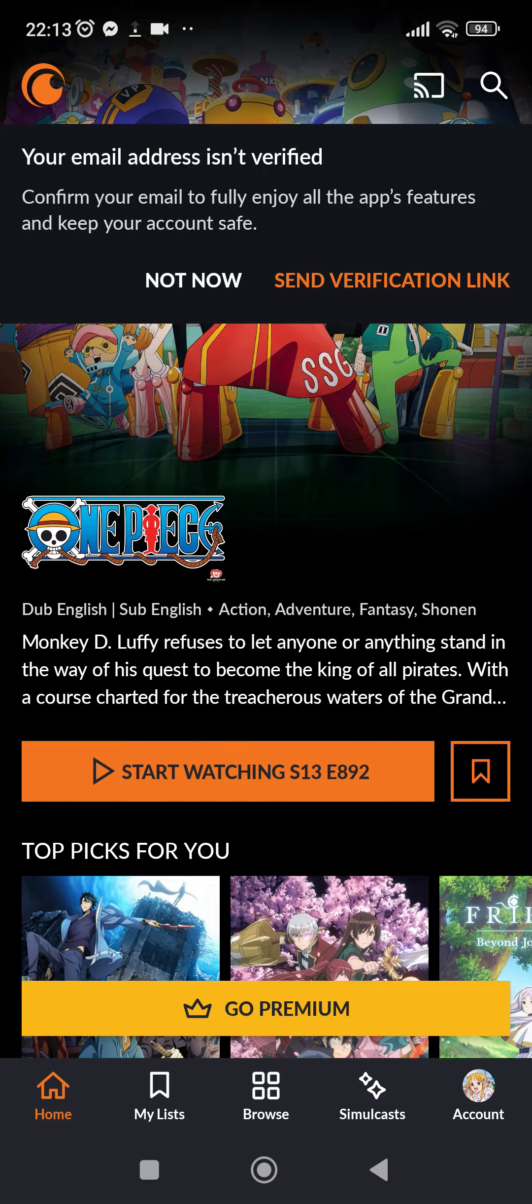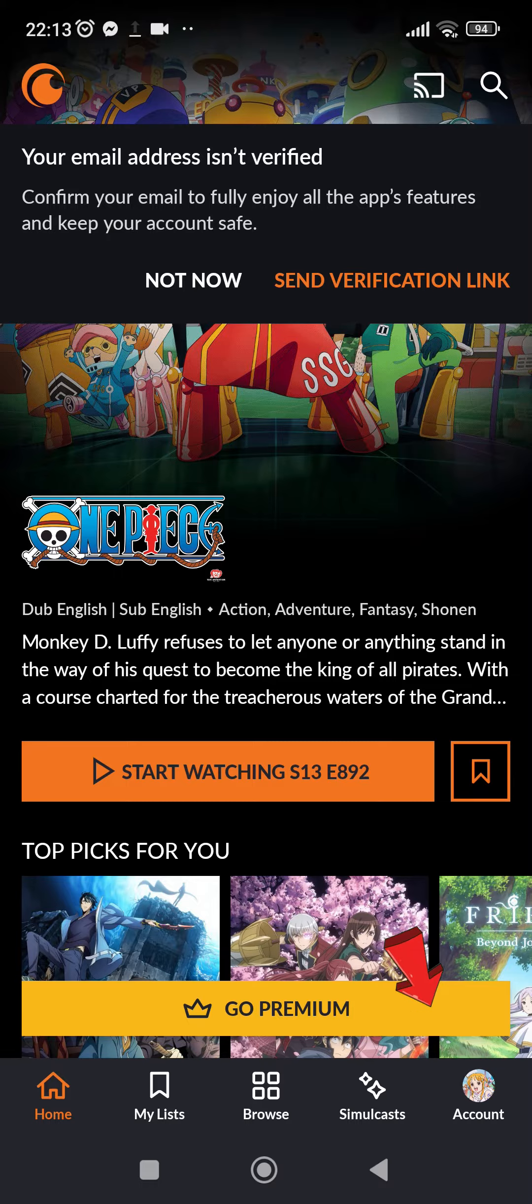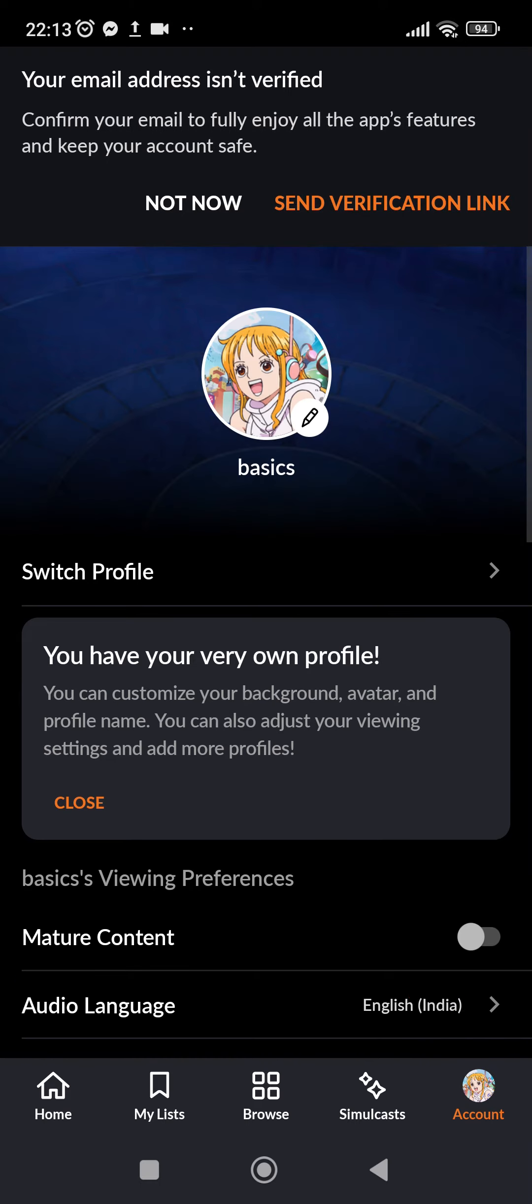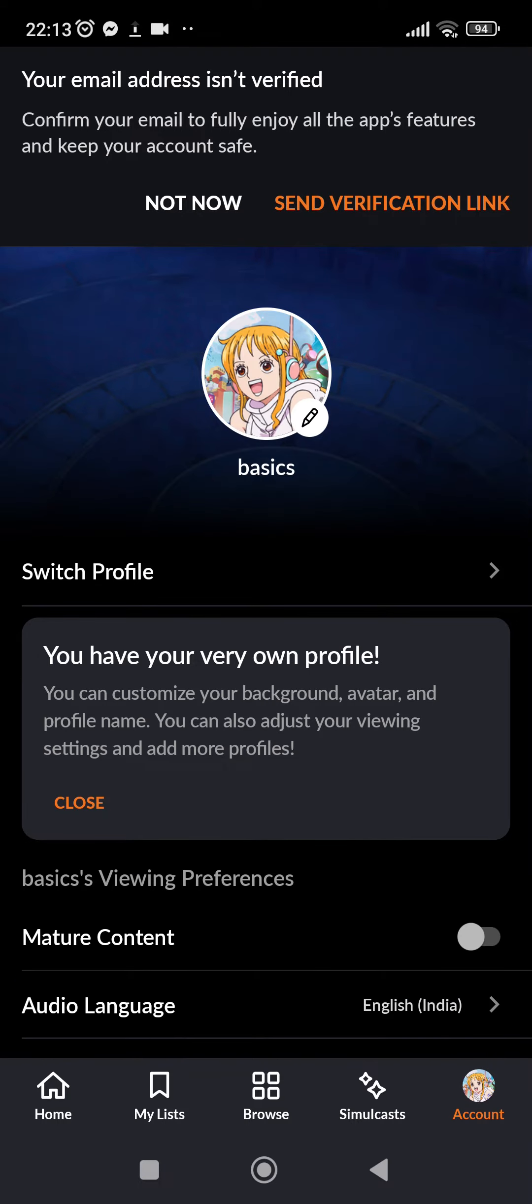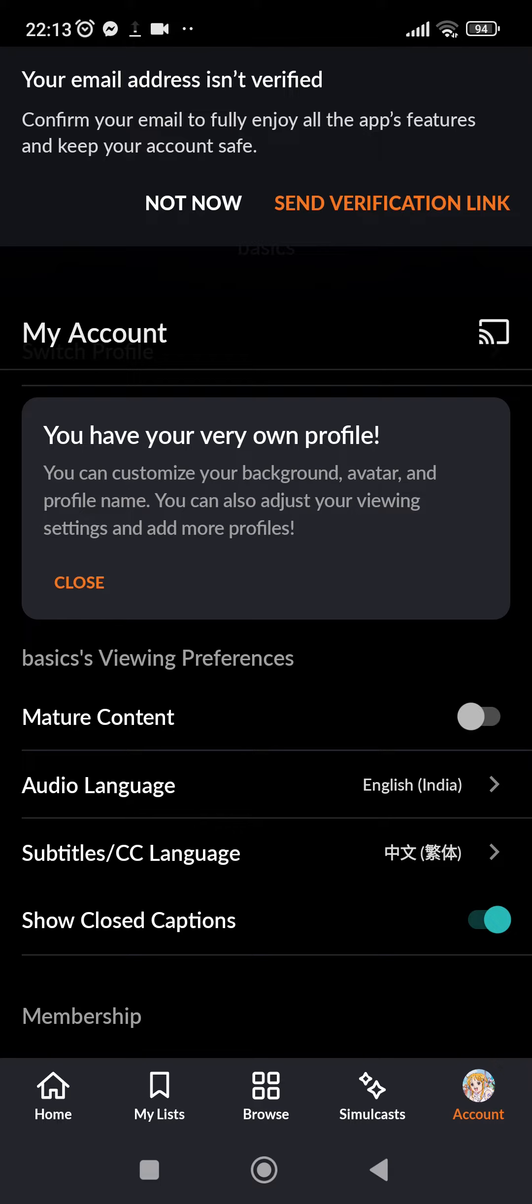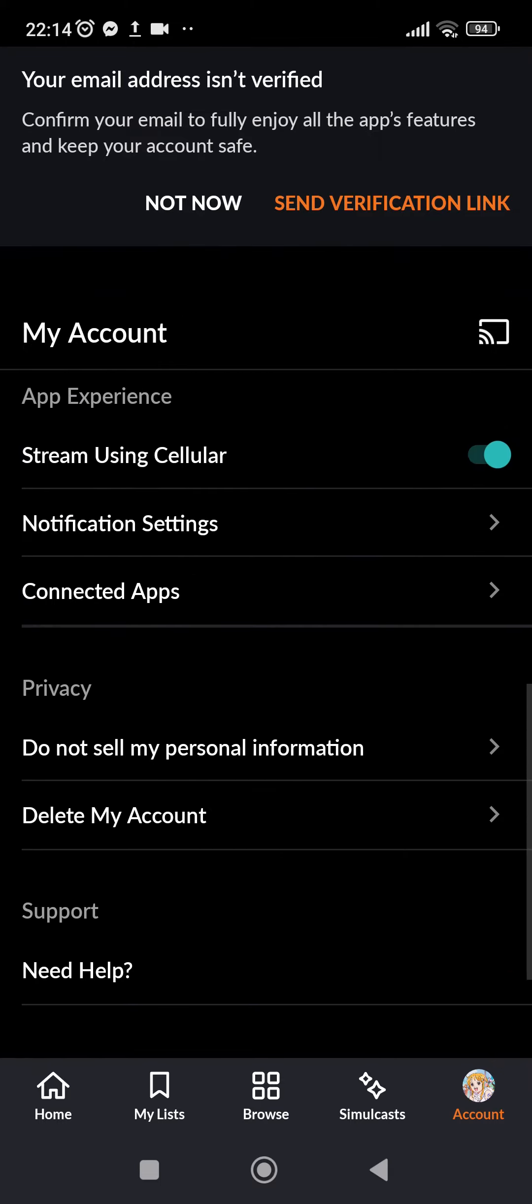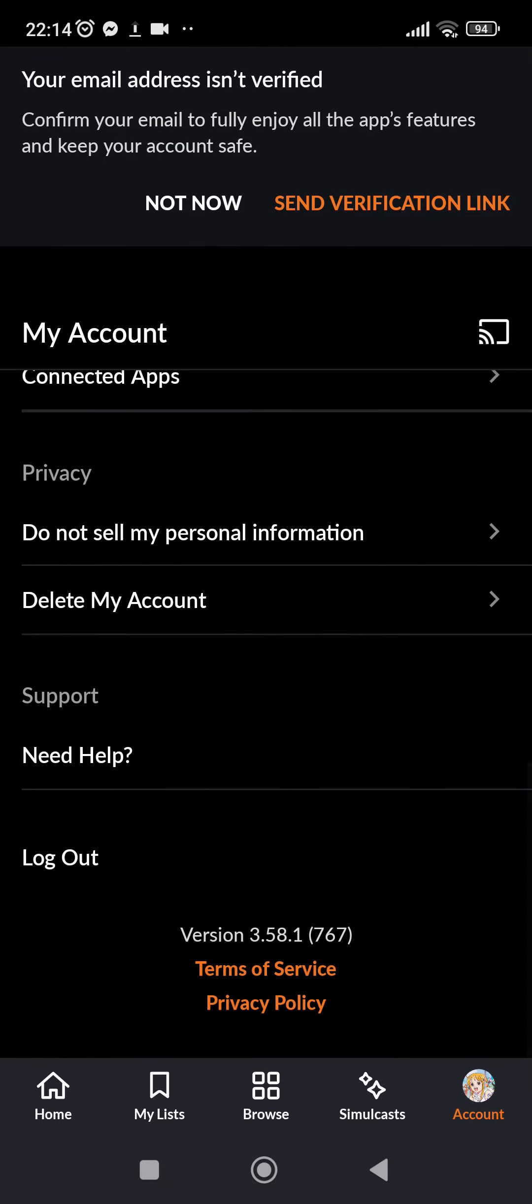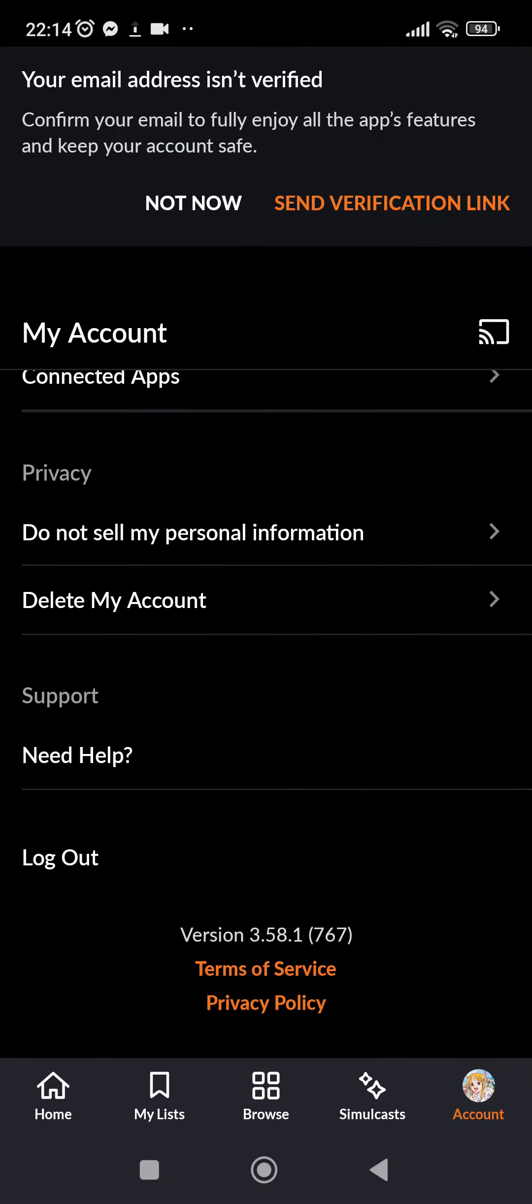Now what you have to do is go ahead and tap on account, which is at the bottom right corner. After you tap on there, you will be getting several options here. Now scroll all the way down until you see log out.